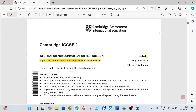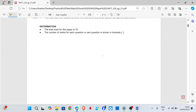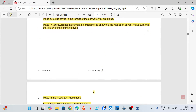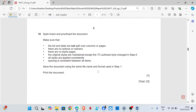Hi guys, welcome back to my YouTube channel. My name is Rebecca. In this video I'm going to show you how to solve the Cambridge IGCSE ICT exam paper. This is Paper 2, May/June 2024, Paper 21. We're going to look at the presentation task. I've already solved the document production task and the database task — you can go through my channel to find those videos. Let's go to the presentation task.